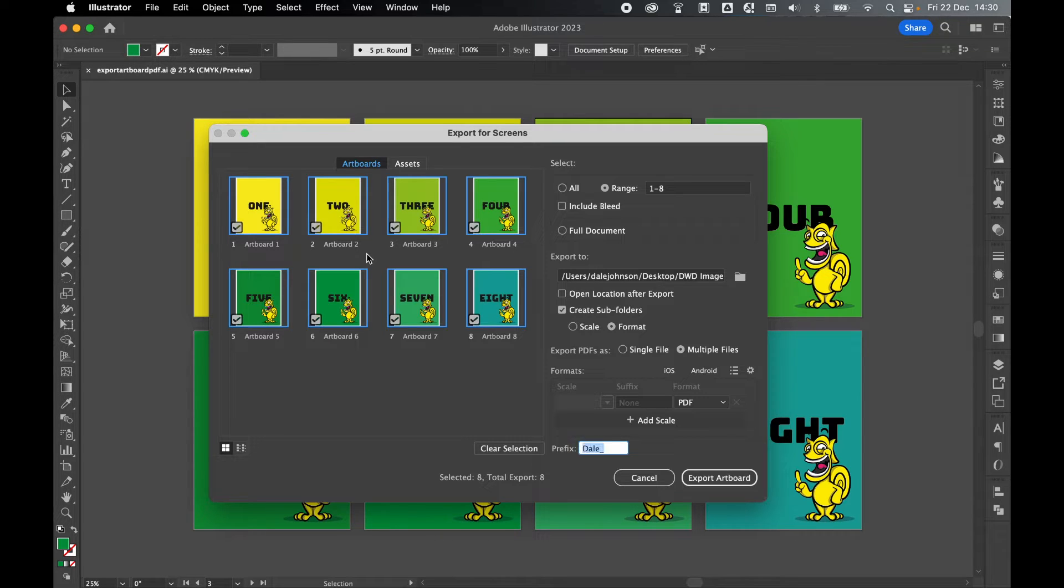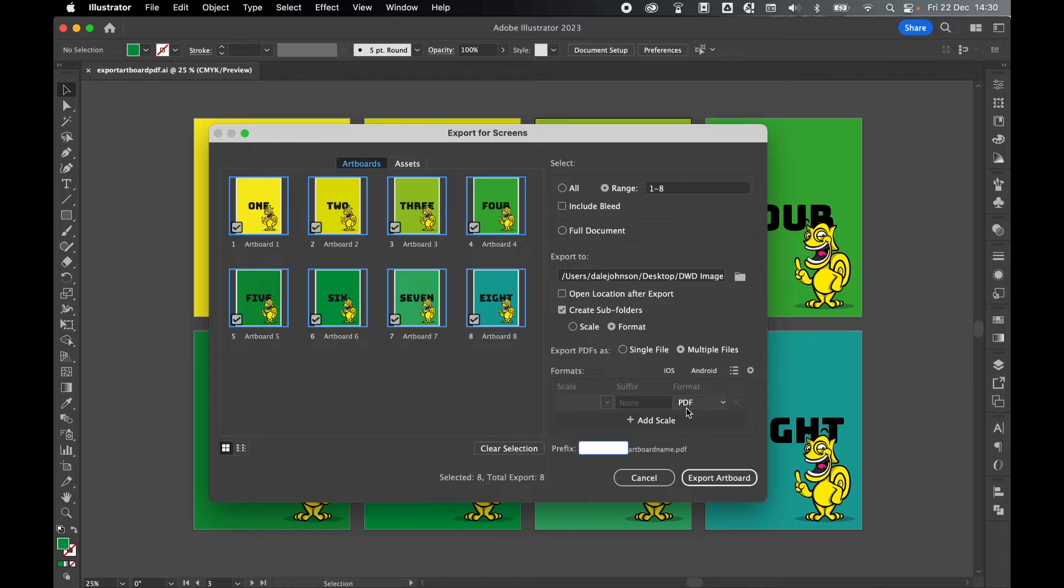You can add this, you don't have to add this. And once you're happy with all these export settings, simply click export artboard.